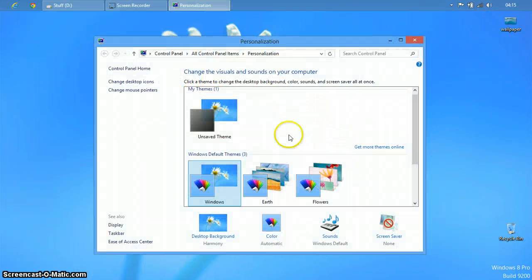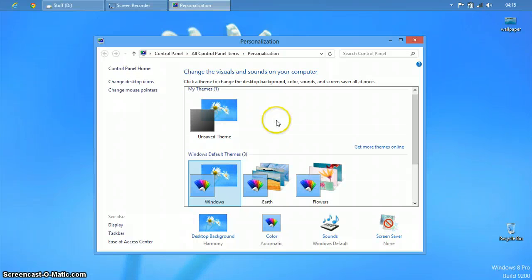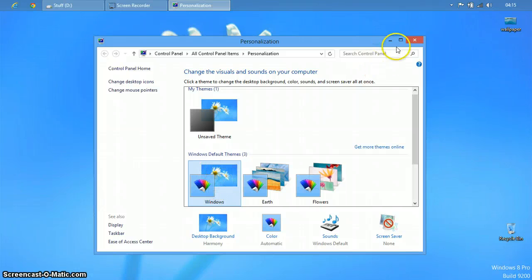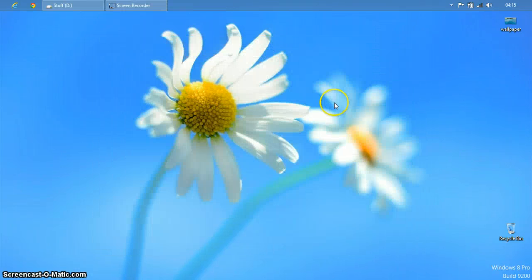So what I am going to do is first of all you have to select the default Windows theme and then I am going to close this.